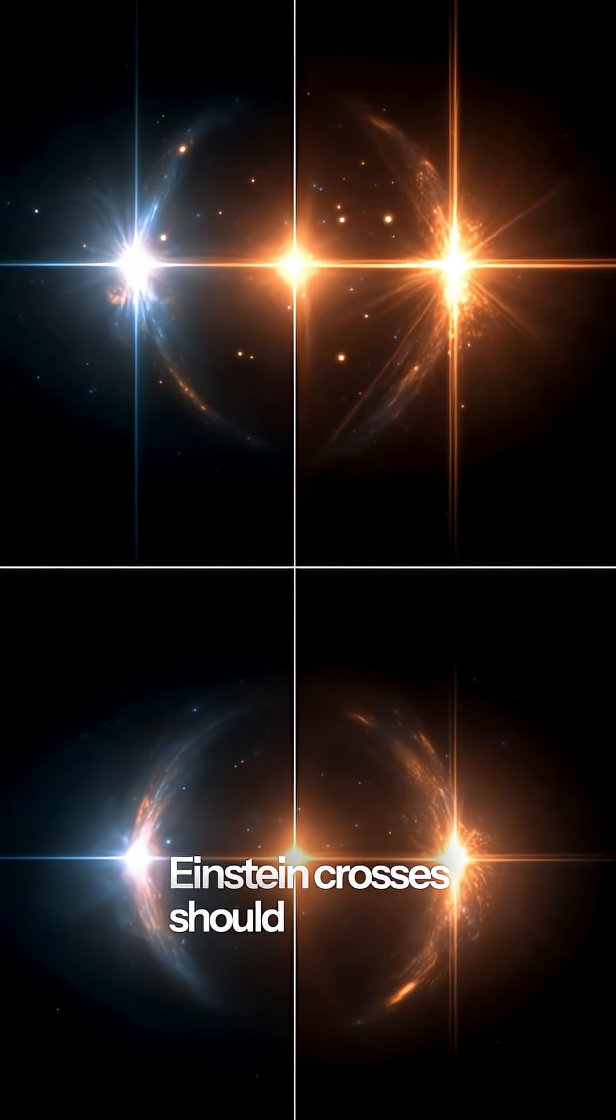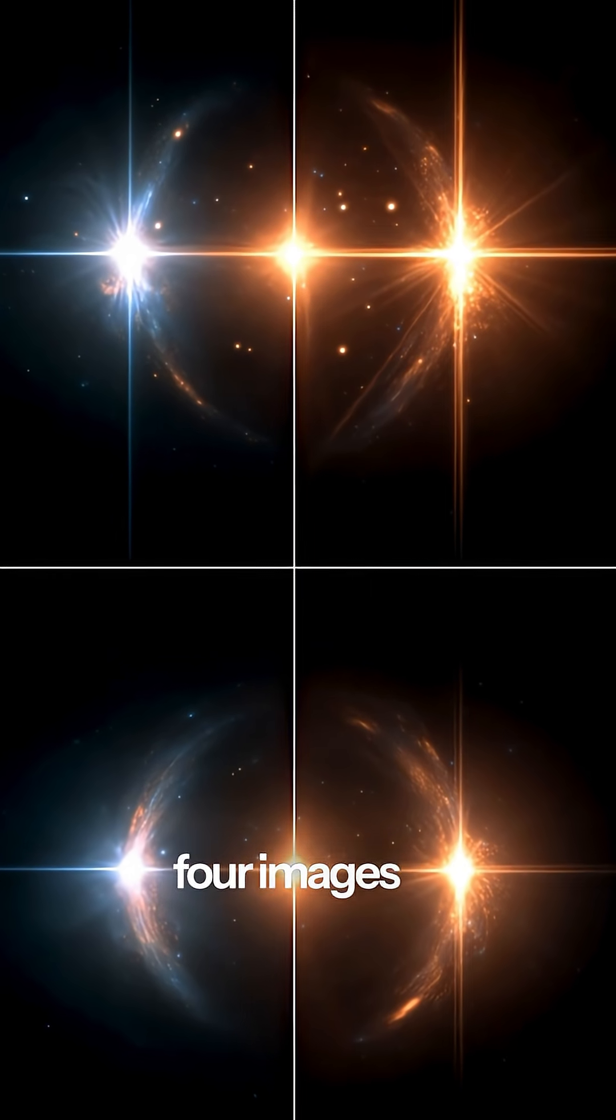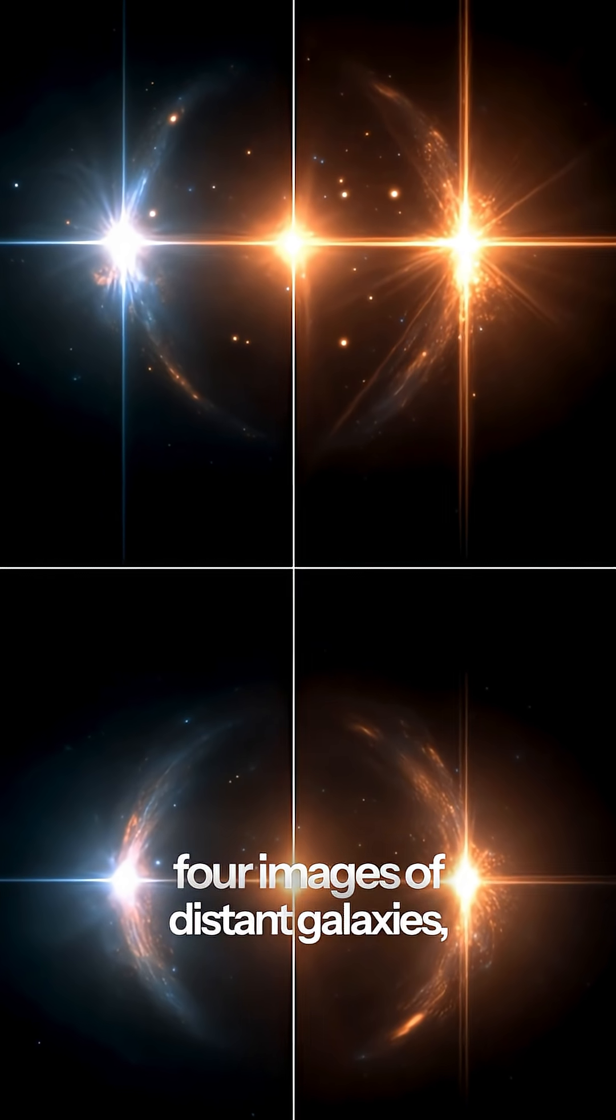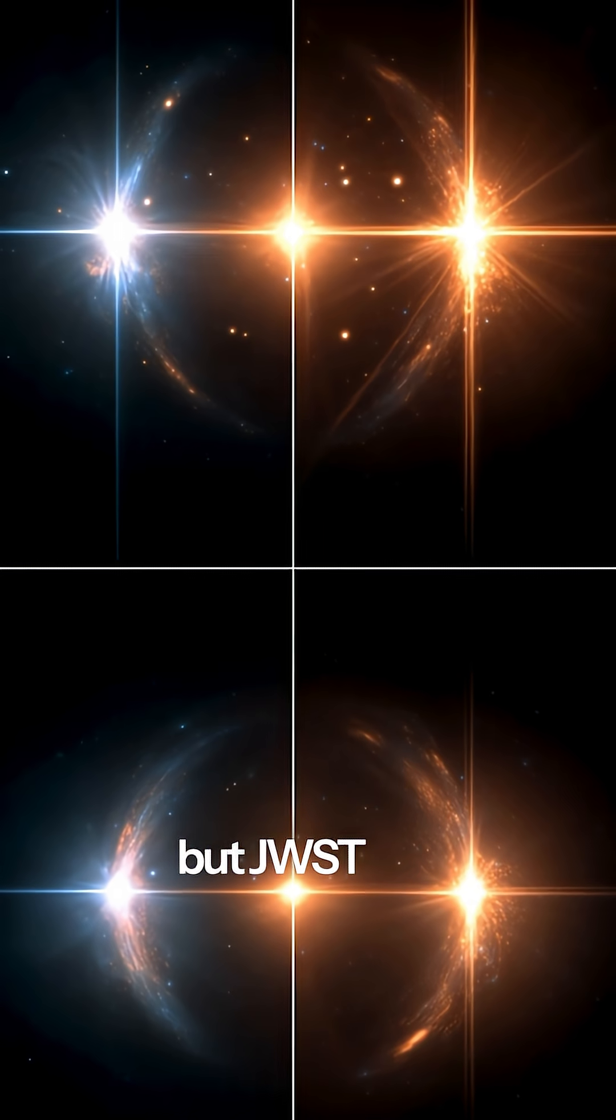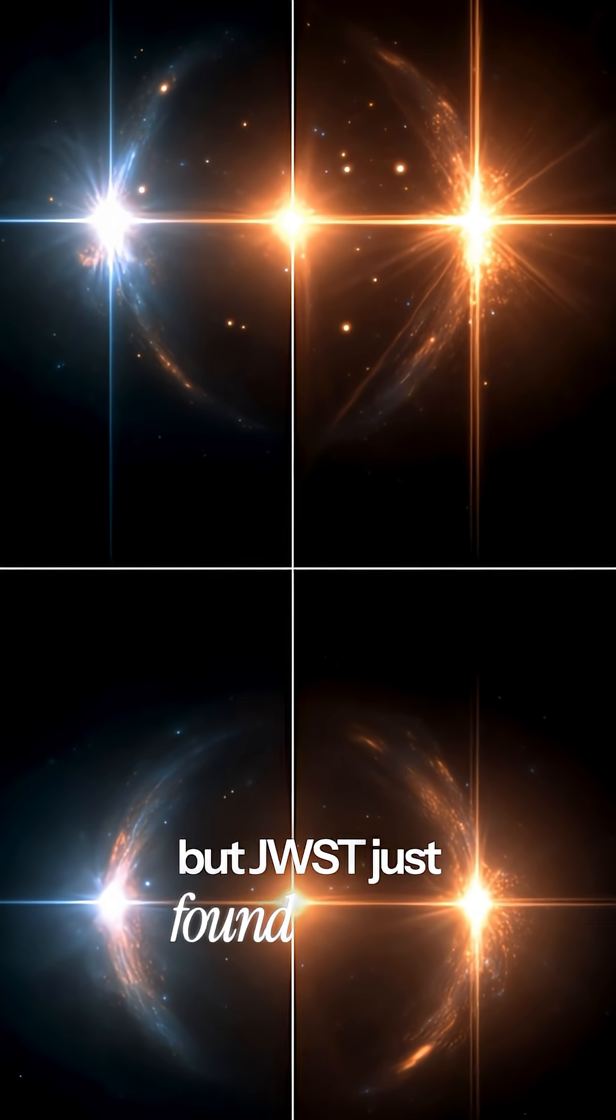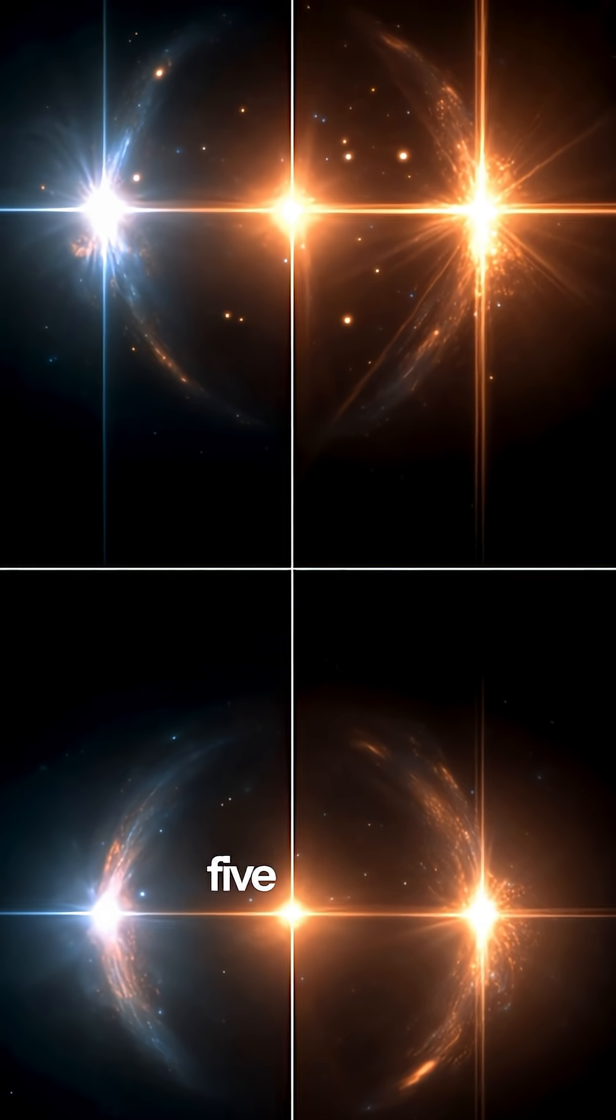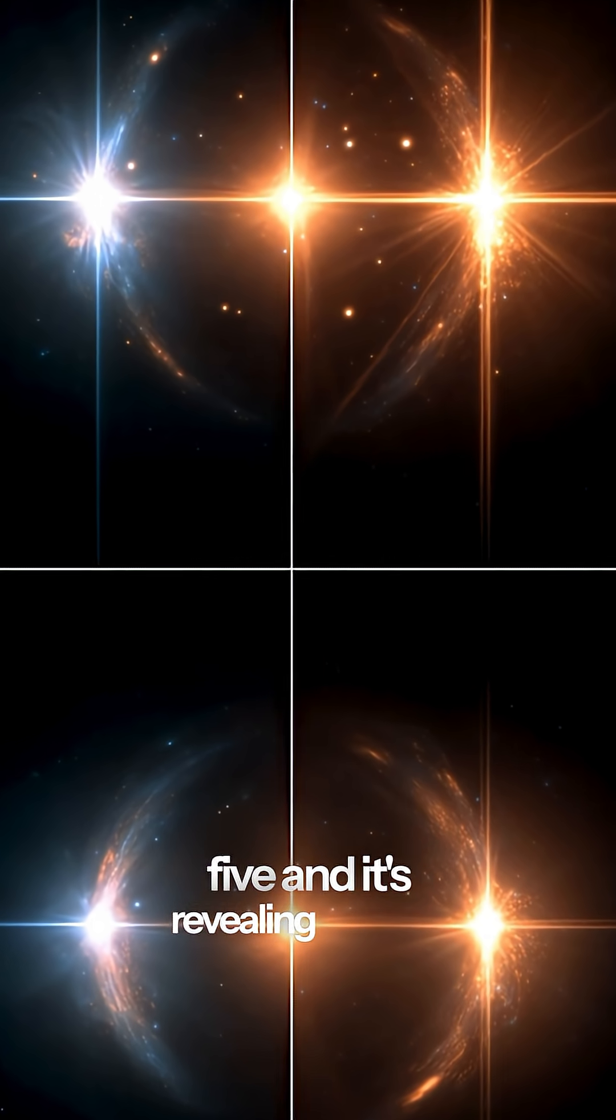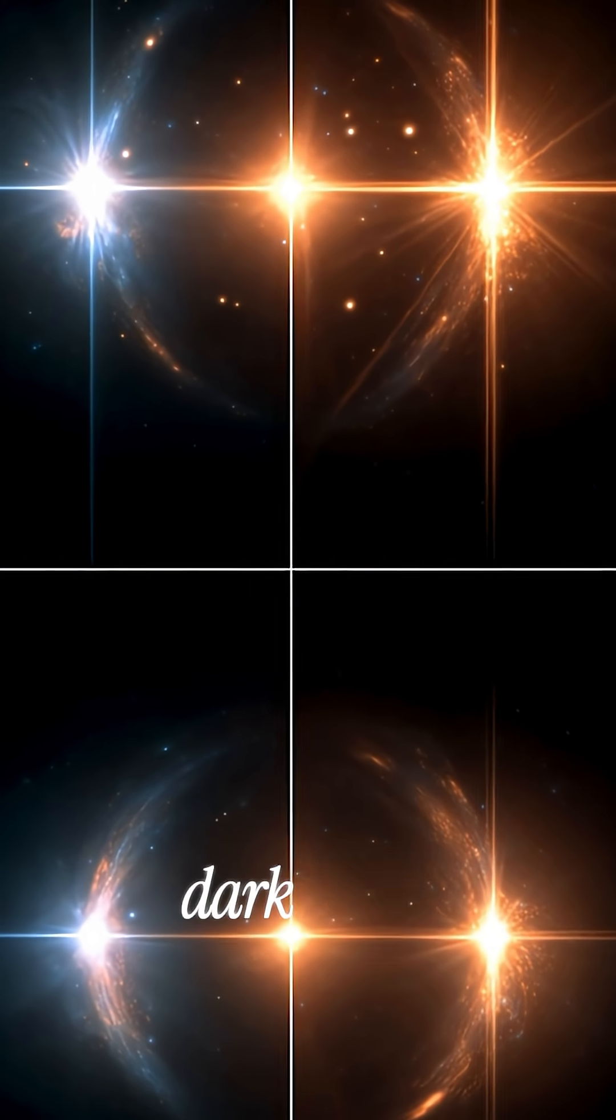Einstein crosses should only have four images of distant galaxies, but JWST just found one with five, and it's revealing invisible dark matter.